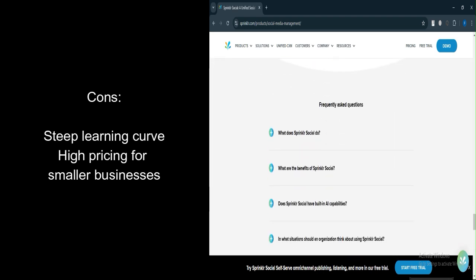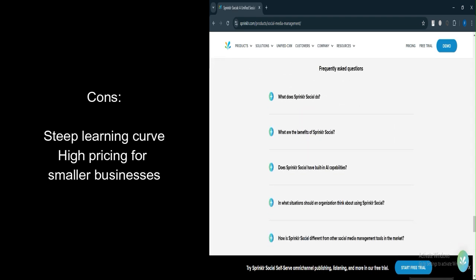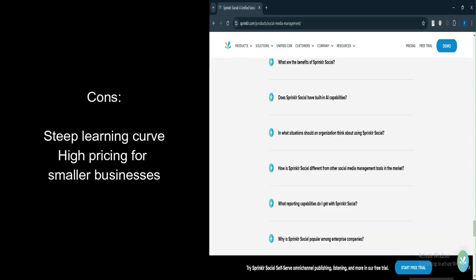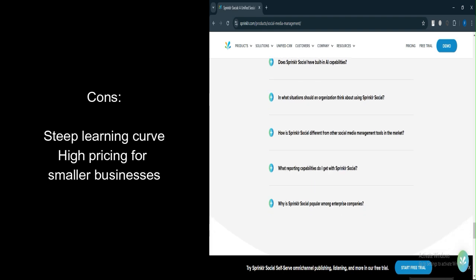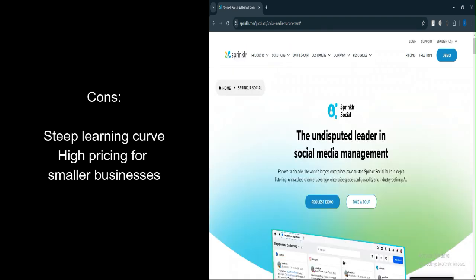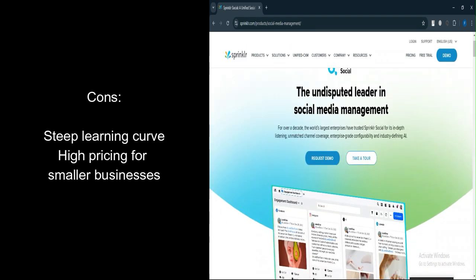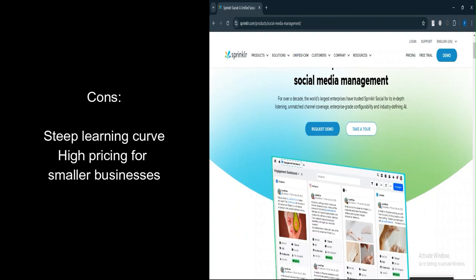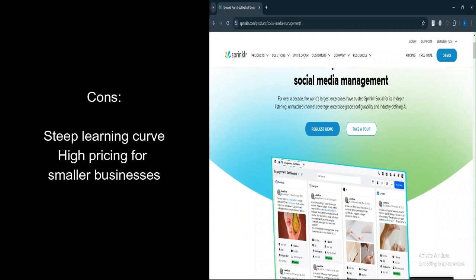Pricing on the higher end. Sprinklr's pricing may be too high for smaller businesses or startups. While it offers a comprehensive set of features, the cost could be prohibitive for companies with a limited budget.